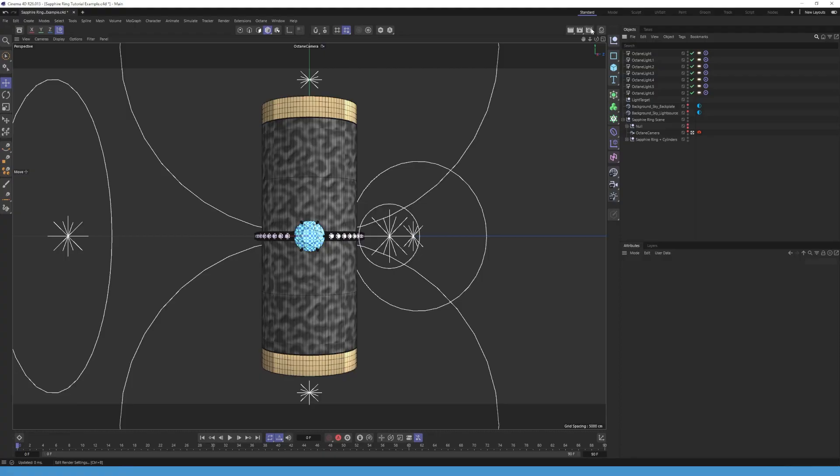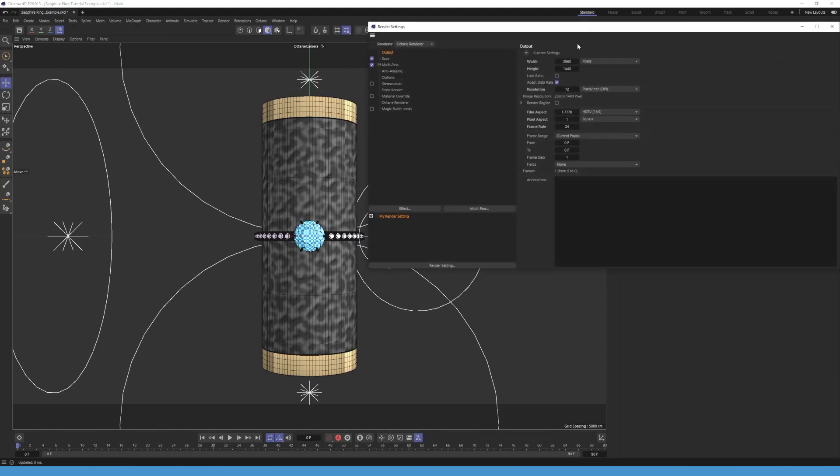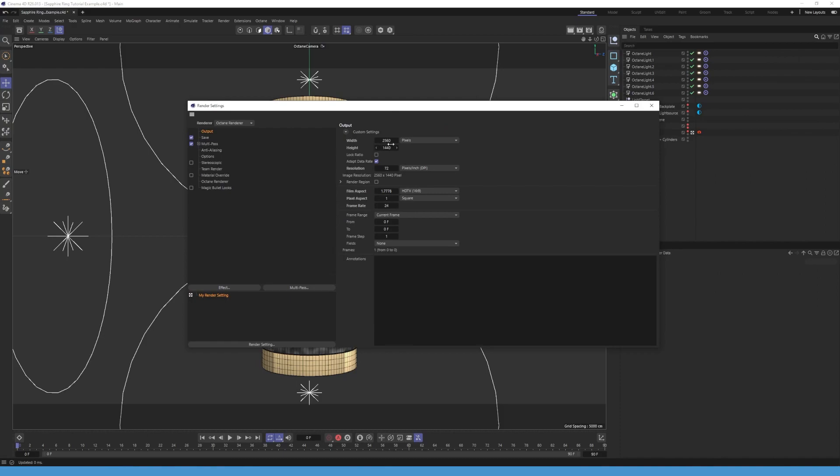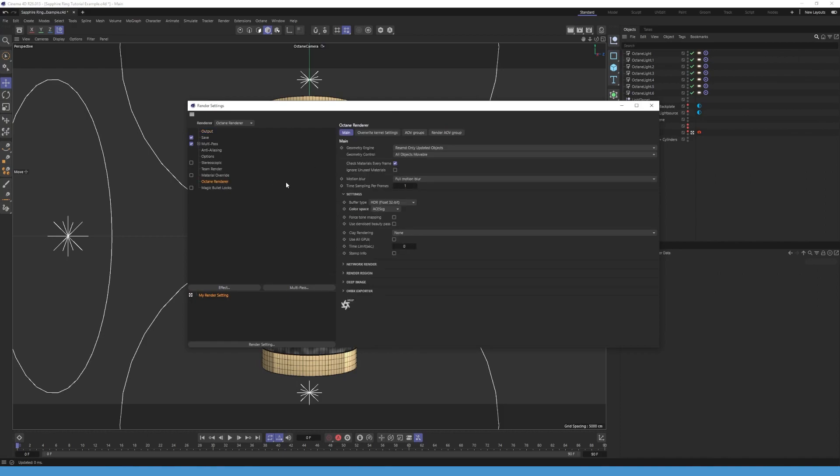The last step is exporting. Before we export the render, we need to change a few settings. Let's go to render settings. In output, you can set the resolution to your choice. If you did that, go to Octane Renderer and change the color space to ACESCG.